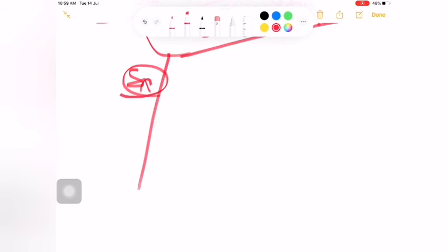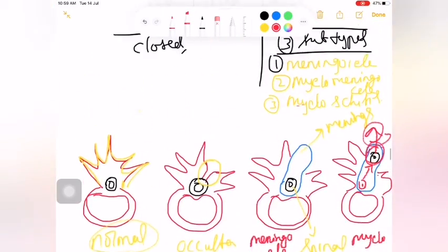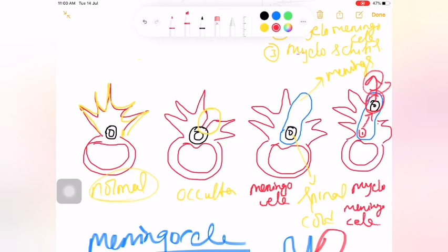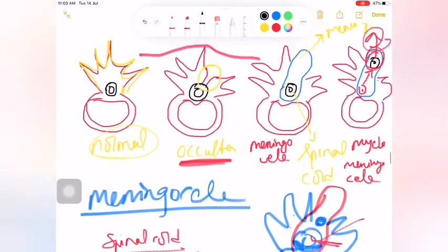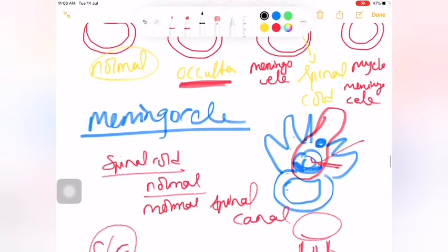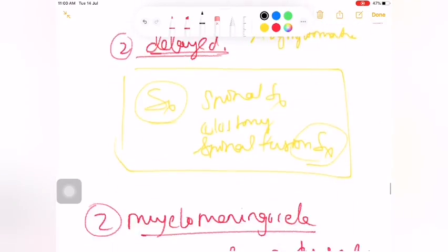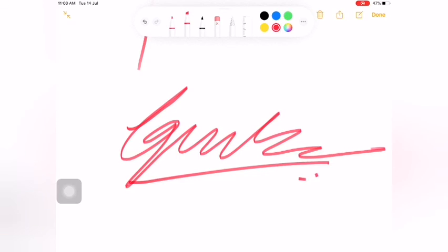In spina bifida occulta, the skin is normal but the spinal cord is defected underneath. I hope you understand. My name is Harsha. Make sure to subscribe. Thank you.